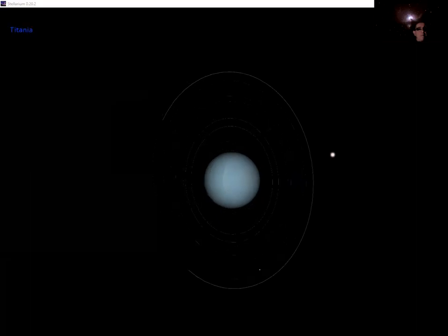Now we'll go and have a look at one of those moons, Titania, in a little bit close-up detail if we can. We'll zoom in as far as possible.